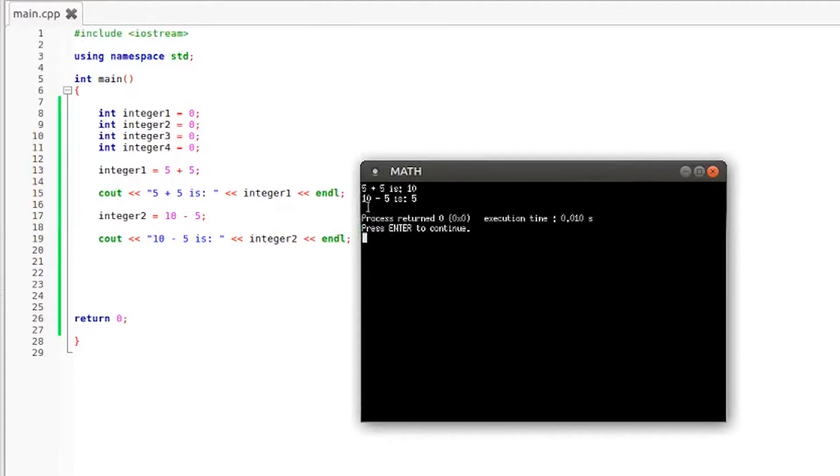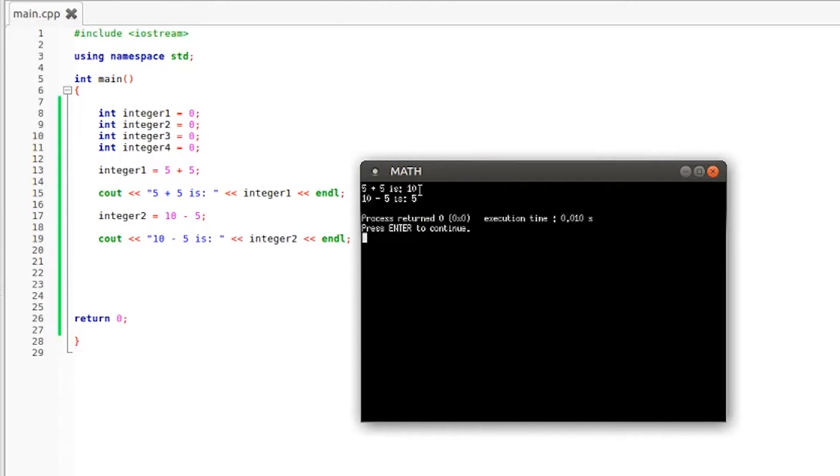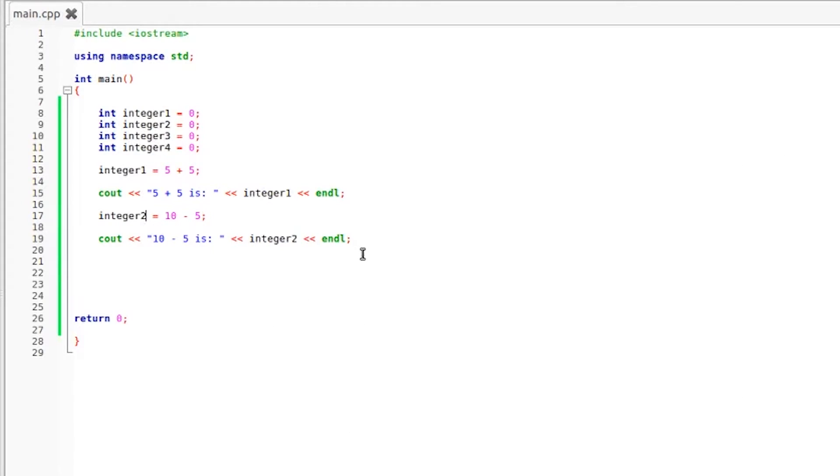So as you can see that result is correct after we made some quick fixes to our code. So 10 minus 5 is 5. Five plus five is 10 right above that. Both of those results are correct.